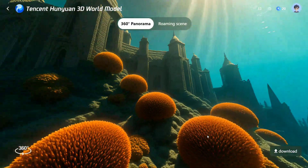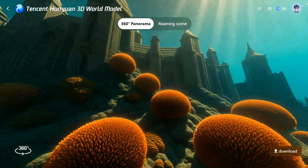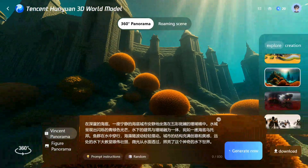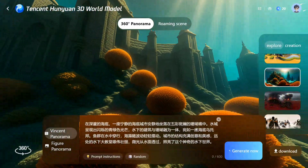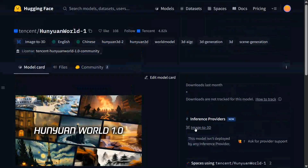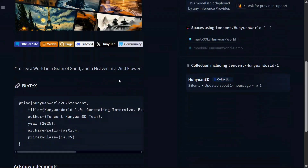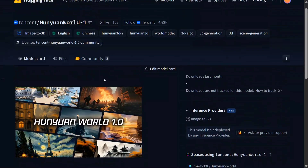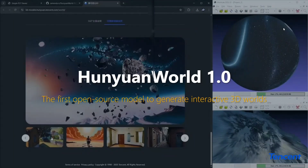I think we have tested it out now. This is the official release on Hugging Face — Tencent HunyuanWorld 1.0 model. They haven't given much information here, but the model is open source. Before we end, let's talk a little about the technical details of the model.